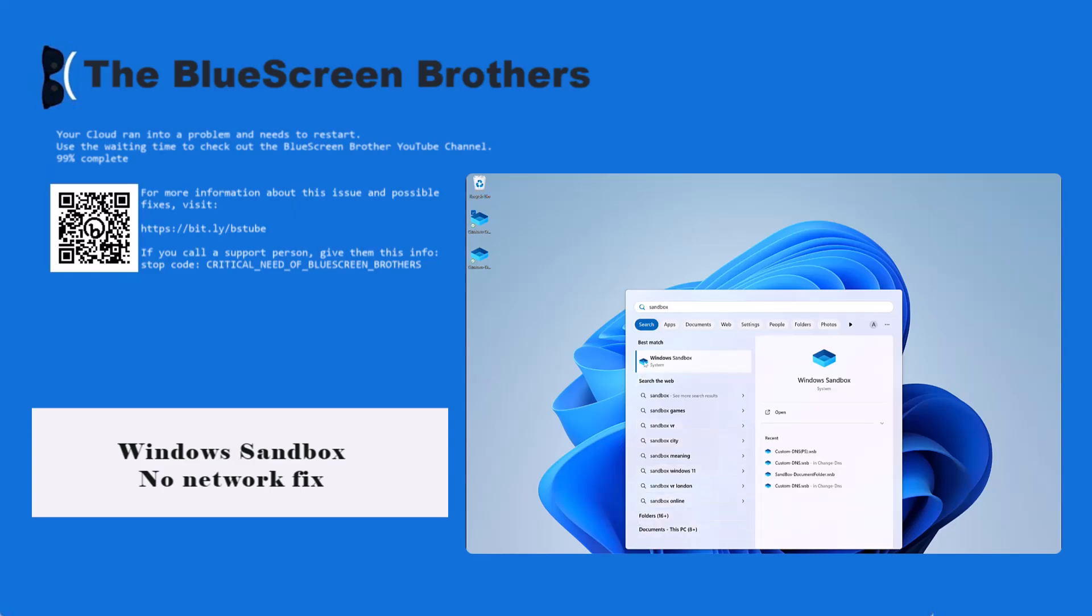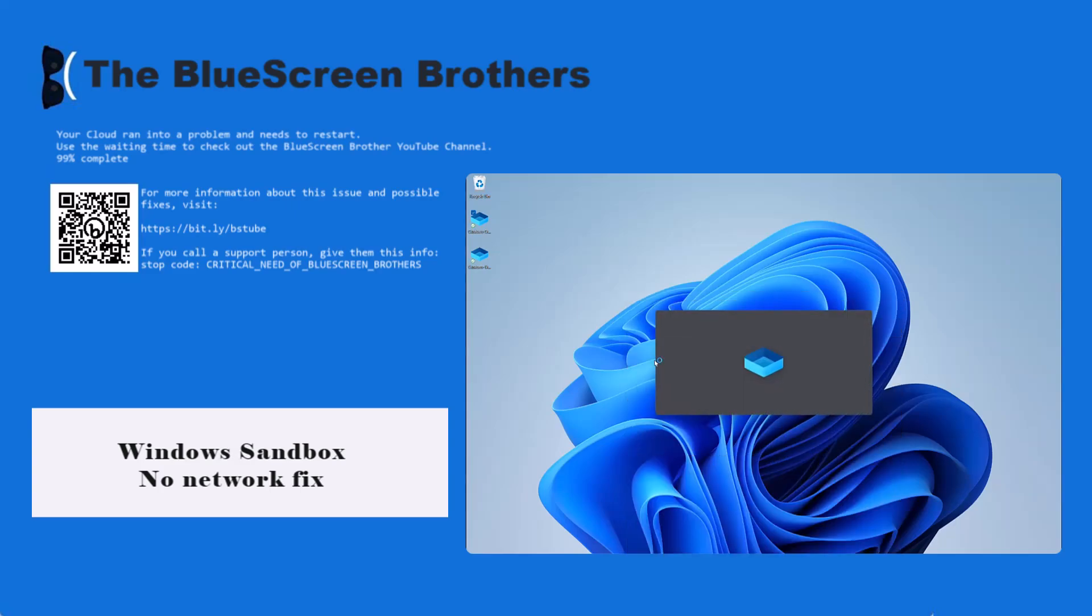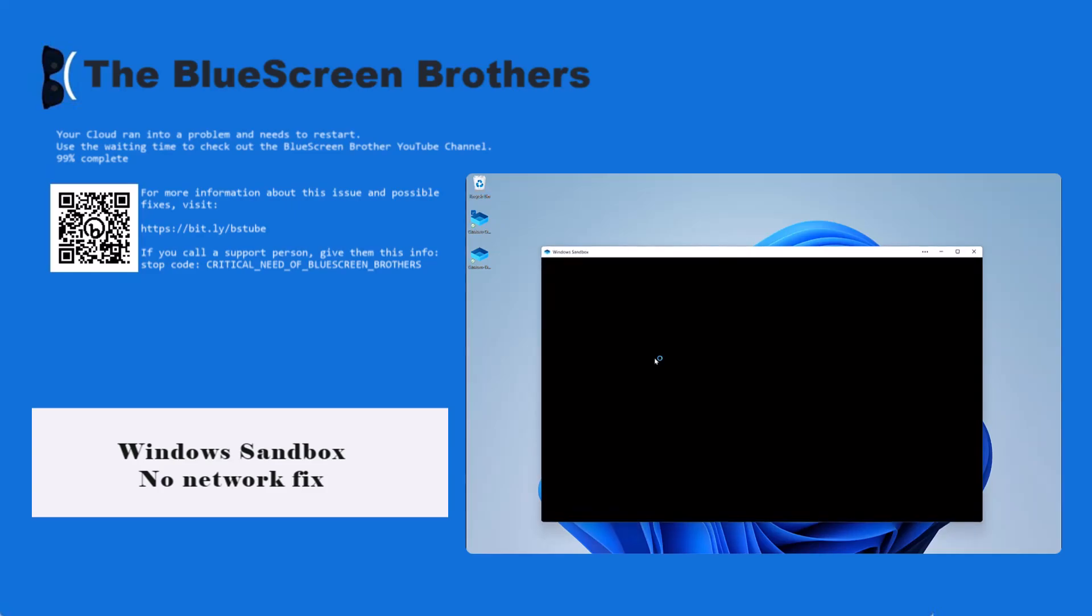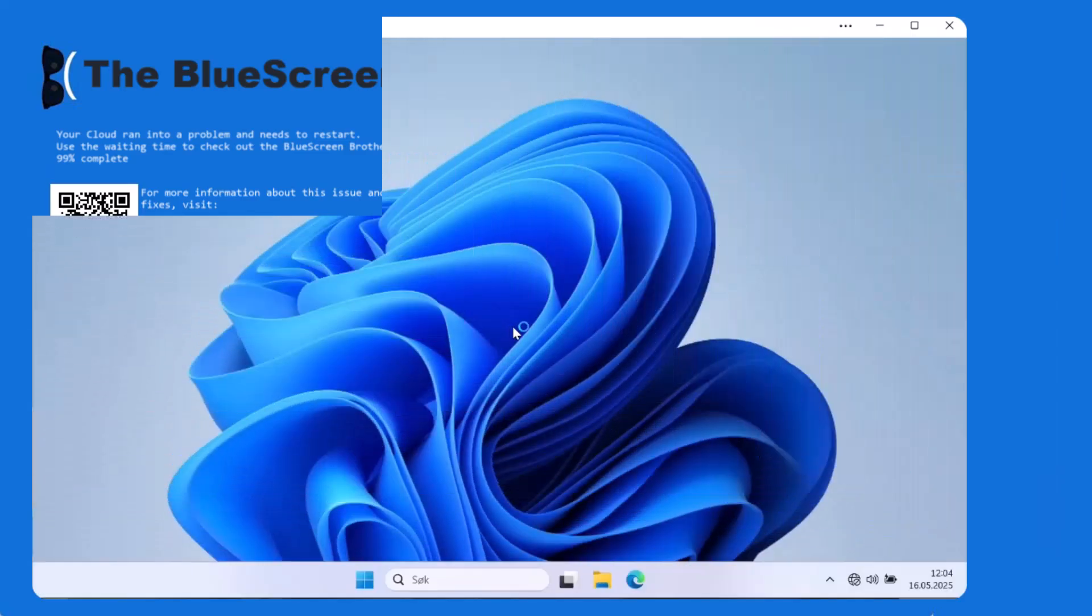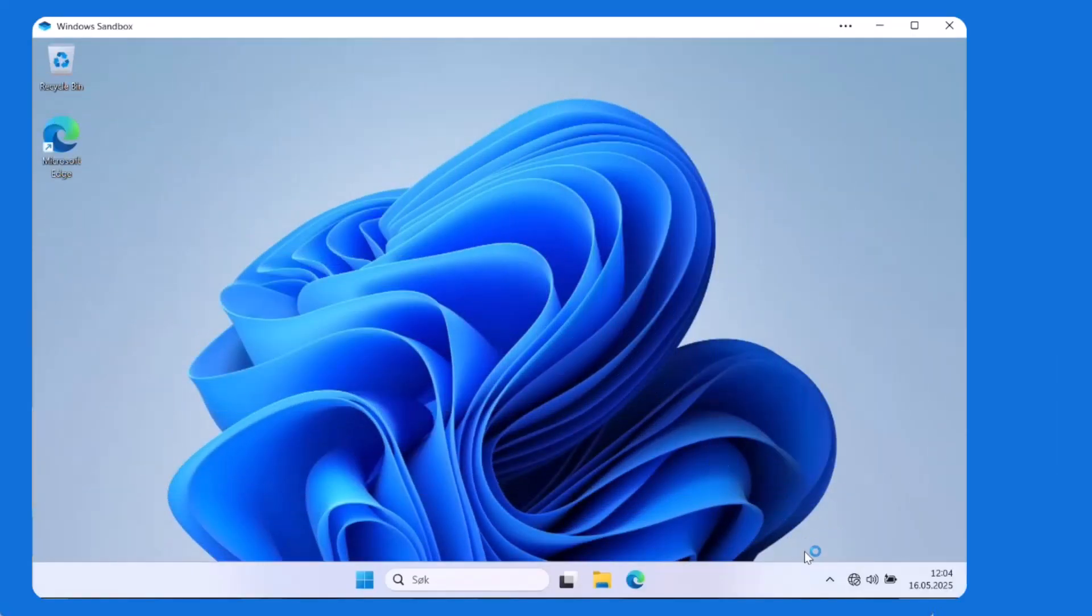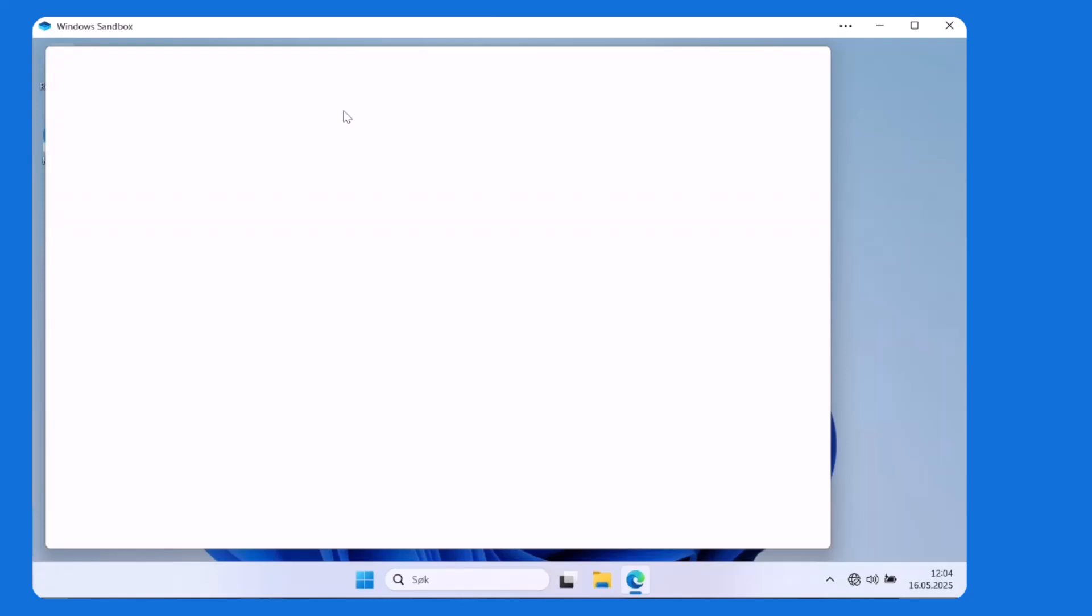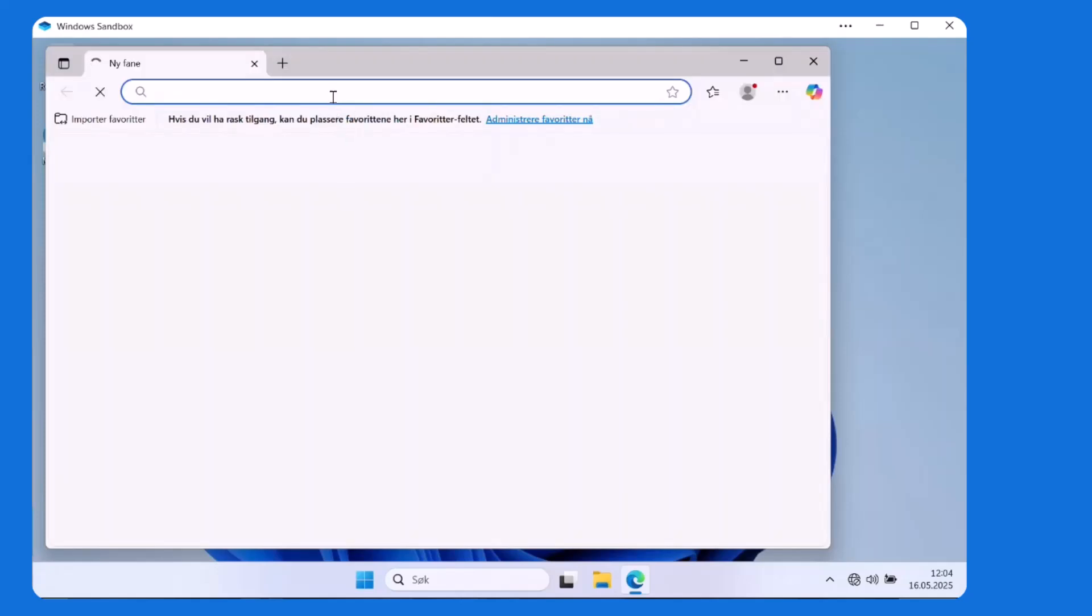Hi and welcome to the Blue Screen Brothers. I'm going to take a look at my favorite tool in Windows Sandbox, and there have been some troubles with it because lately it has not connected with internet, so I cannot use it to browse anything on the internet. That's one of the main places where I use it.